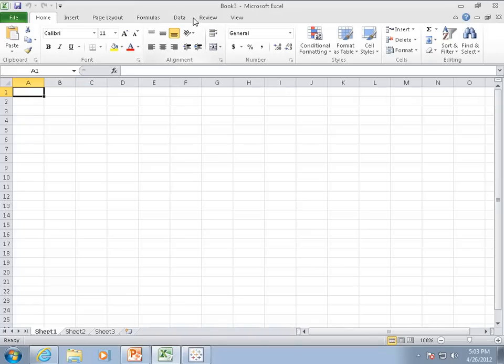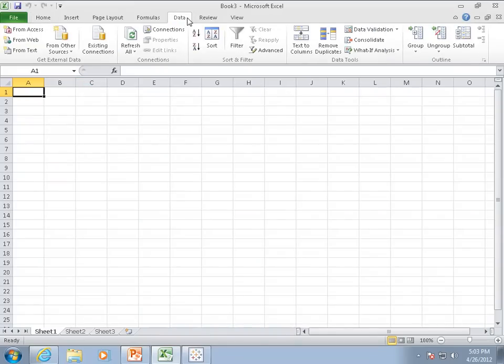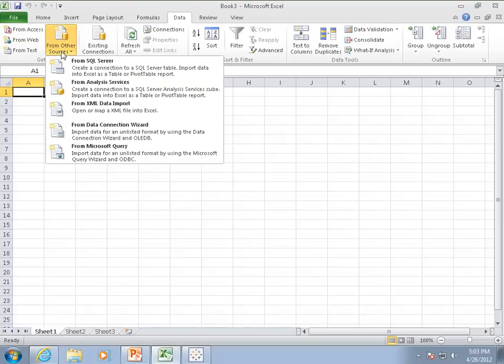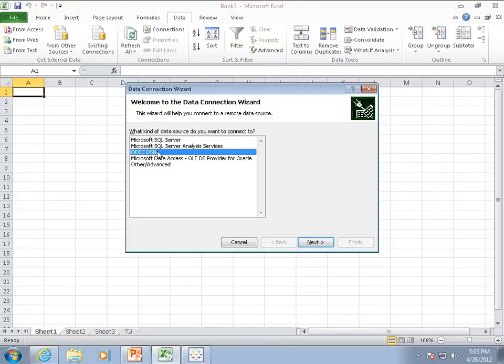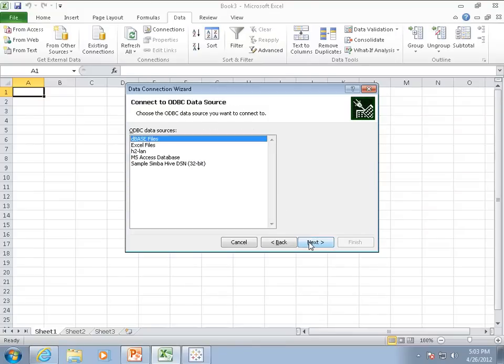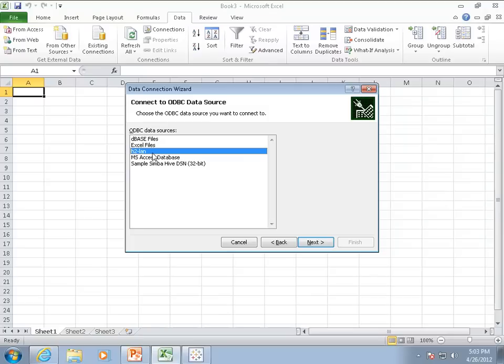We'll use the Data Connection Wizard from the Data Ribbon. We're going to be using an ODBC DSN today, and this is a DSN that I've already created.